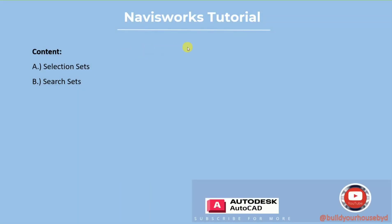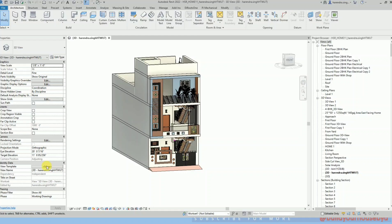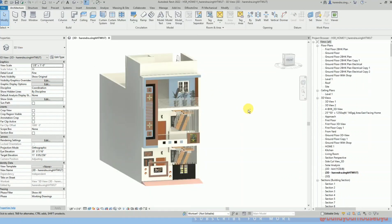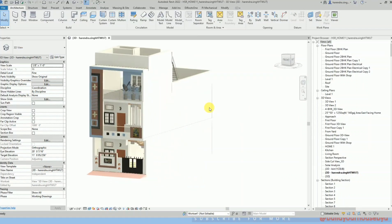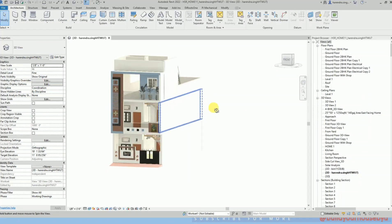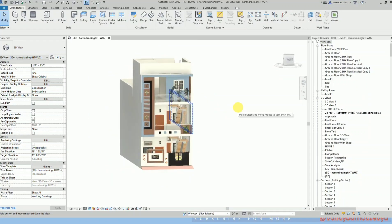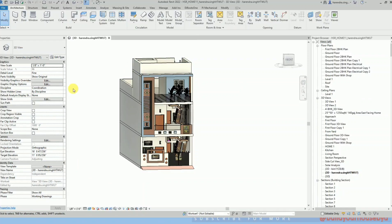Hi everyone, welcome back to our YouTube channel Bin for Construction. Today we will discuss about the selection set and search set in Navisworks, what are the differences between both, and what are the benefits of these sets in projects.